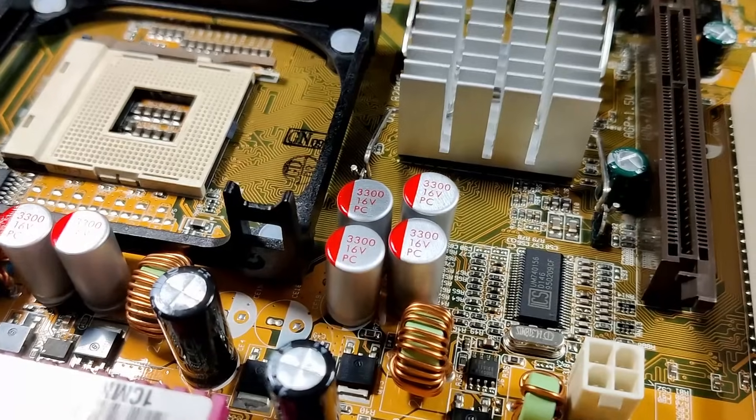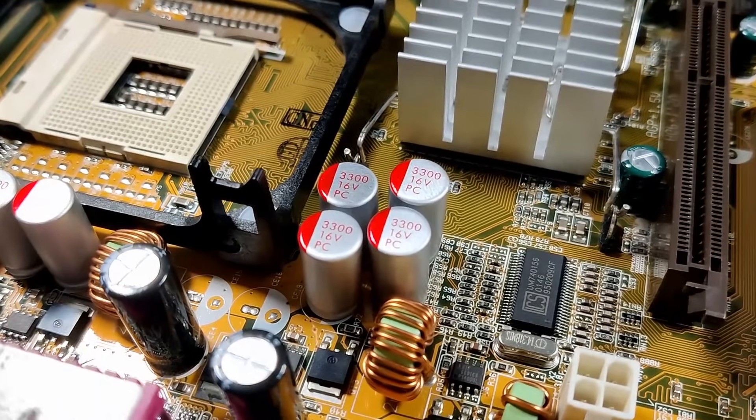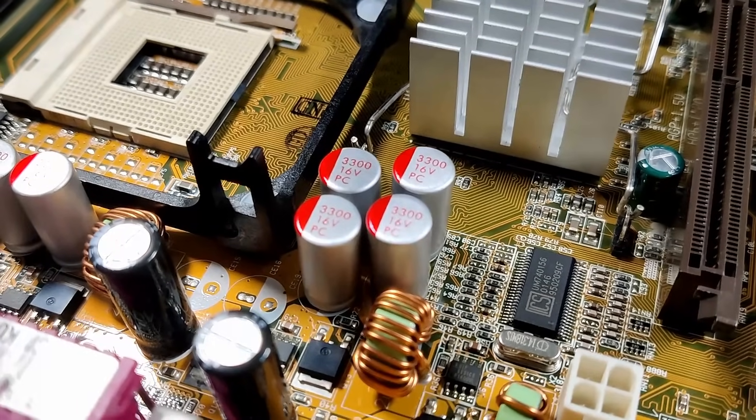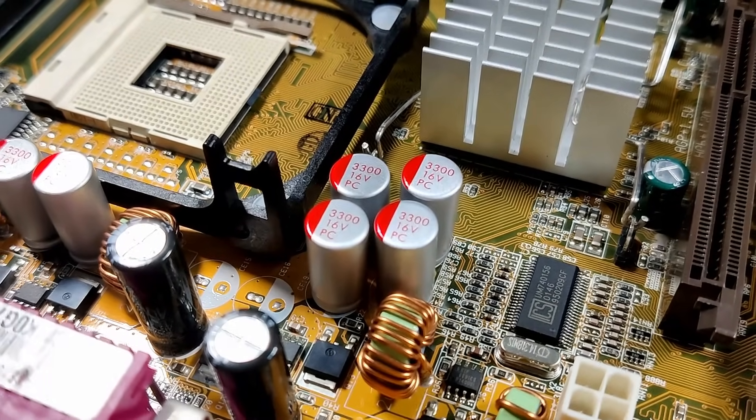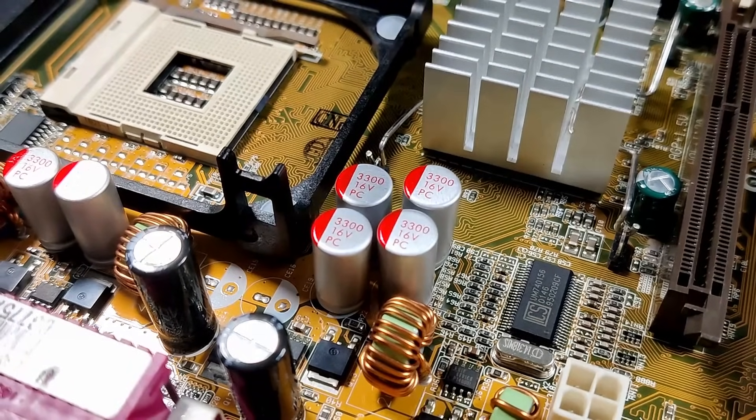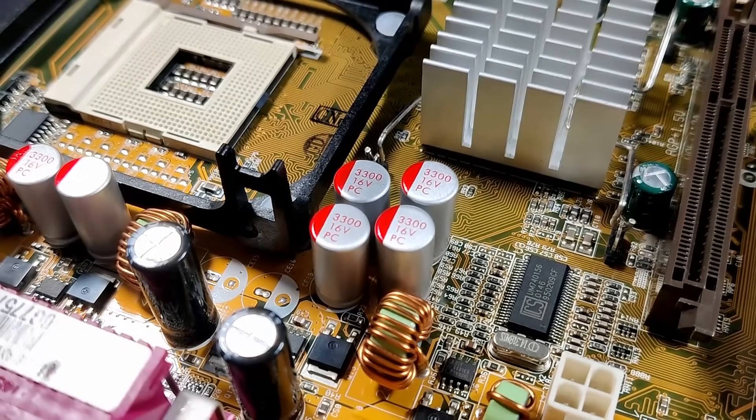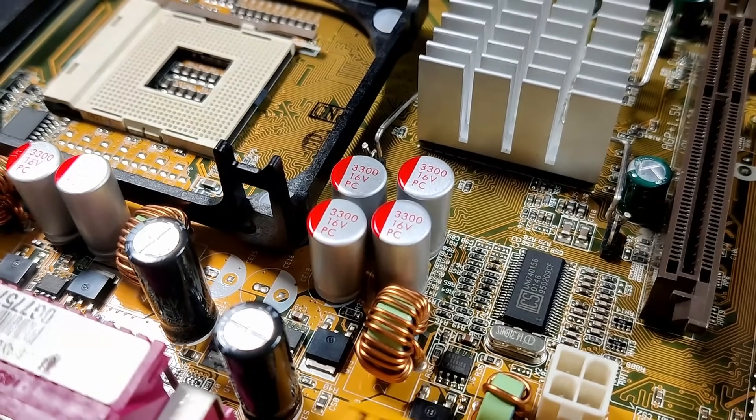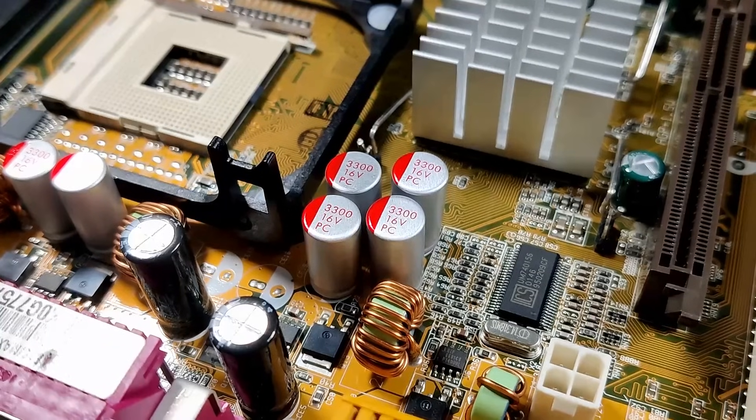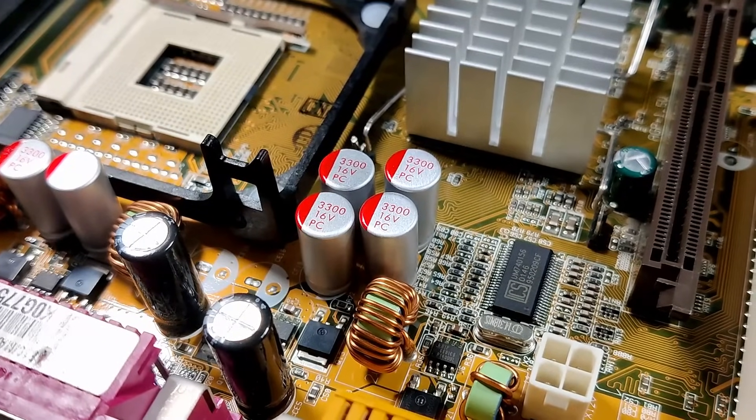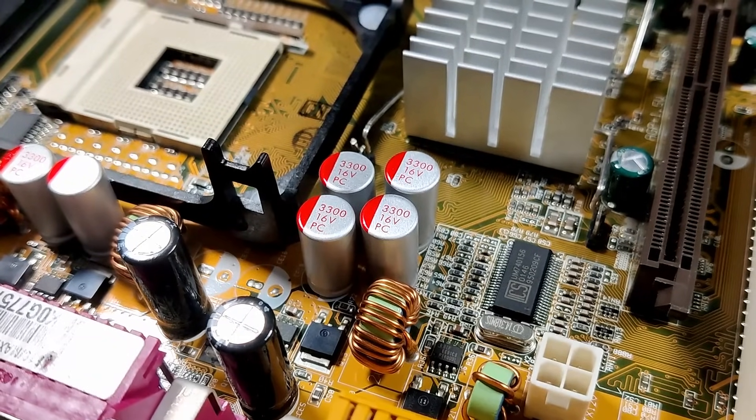Today, we won't replace those capacitors, and to be honest, I probably wouldn't replace them at all given the visual condition. However, it may still be an interesting topic for a future video.